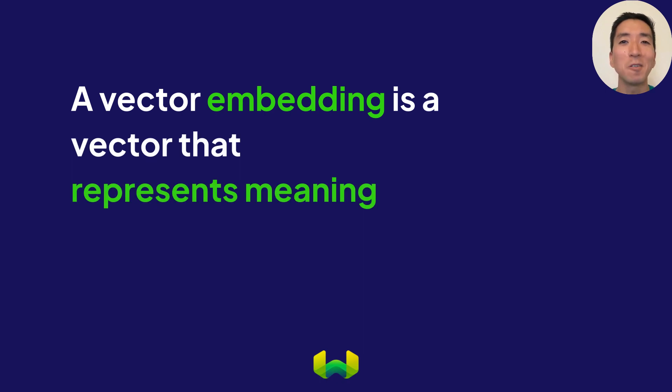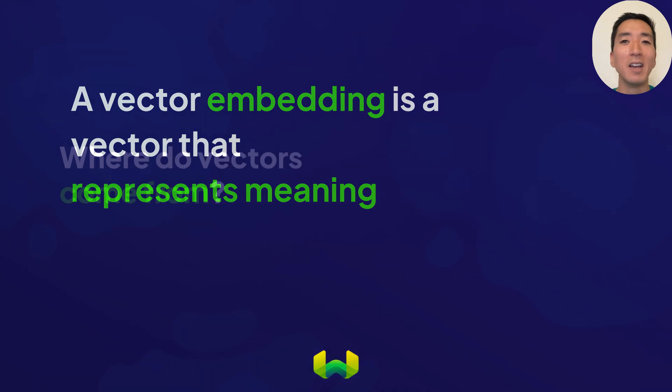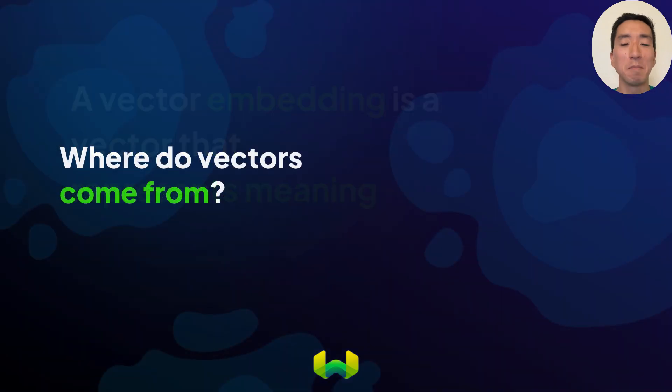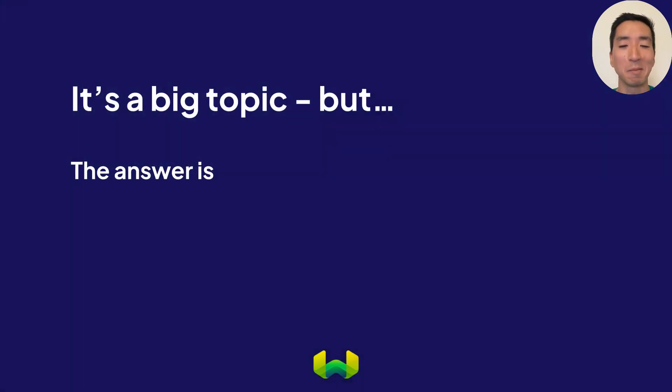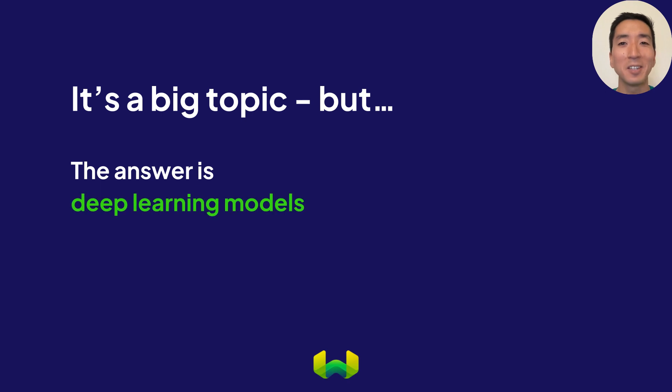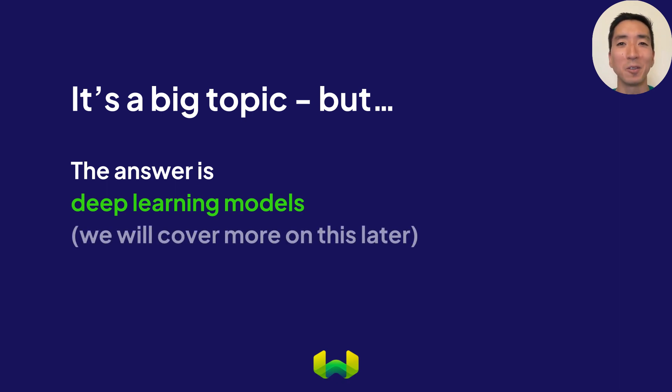Another really interesting part of this puzzle is how these embeddings are derived, which is through these amazing deep learning models. It's advances in this field that's really powered the modern revolution in AI in the past couple of decades or so. But we'll get to all that later.